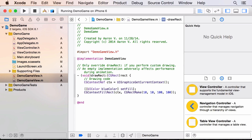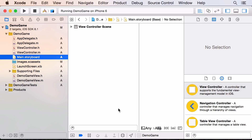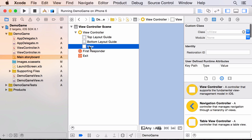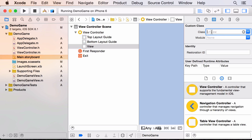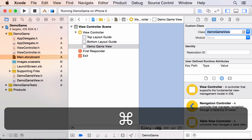Now that we've written the drawing code, there's one more step before we can see it. We have to tell the app to show our DemoGameView on startup — otherwise it'll keep showing the default white view. Open up Main.storyboard, expand the View Controller Scene in the left panel, select View, and in the right panel change the class to DemoGameView. Now we can run it.